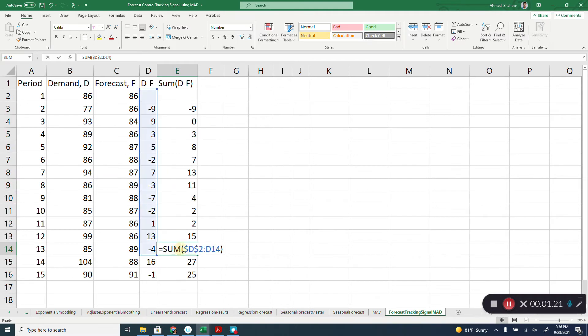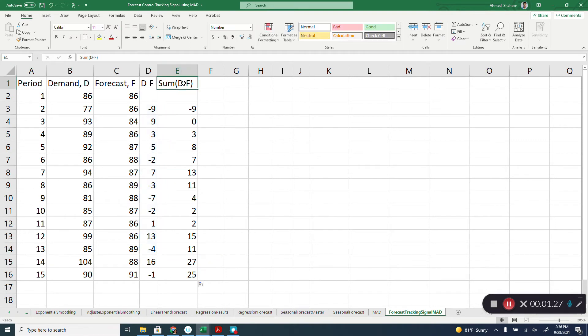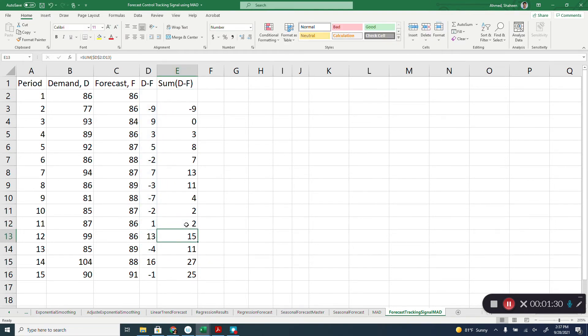So if you click in there, see, it added everything all the way until this point. So, summation of error until that period. That is what we want to find out.